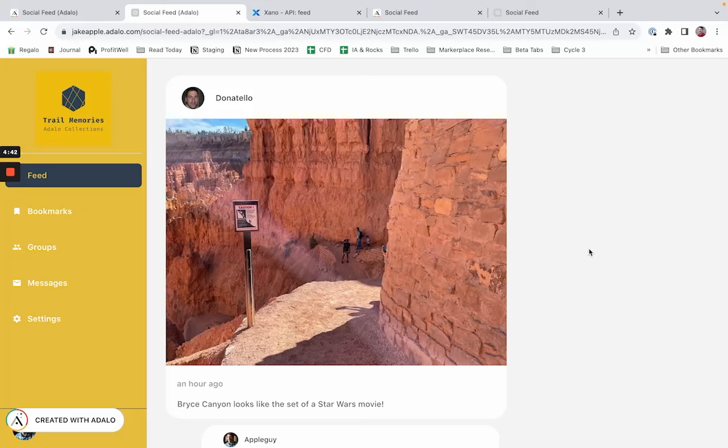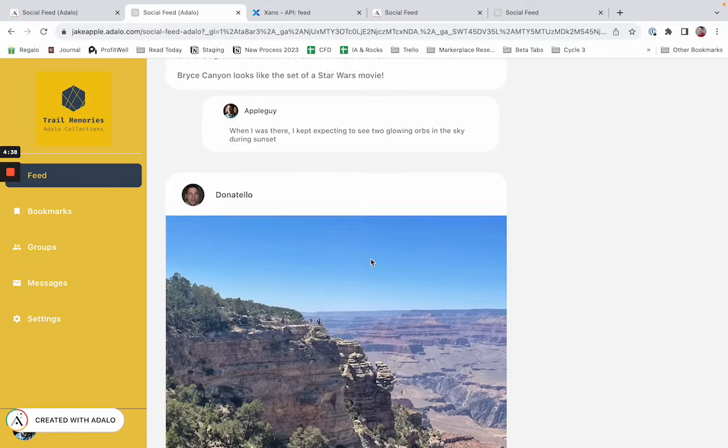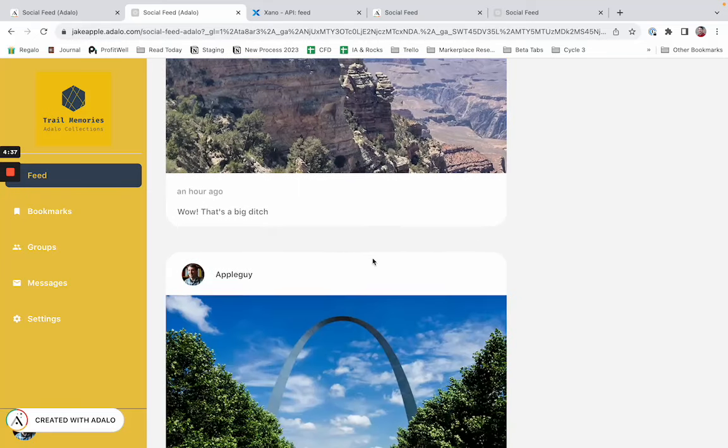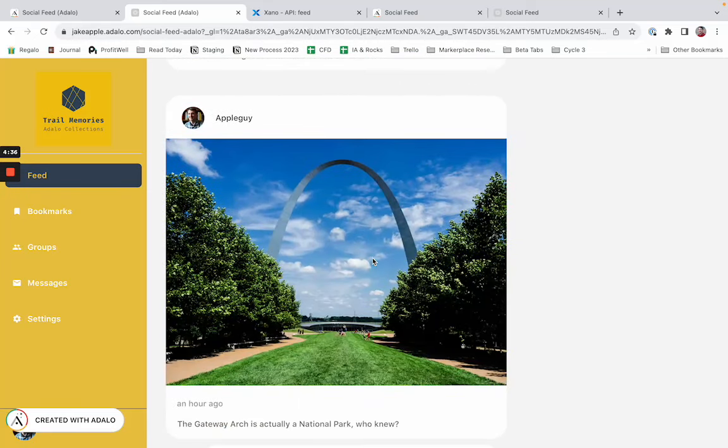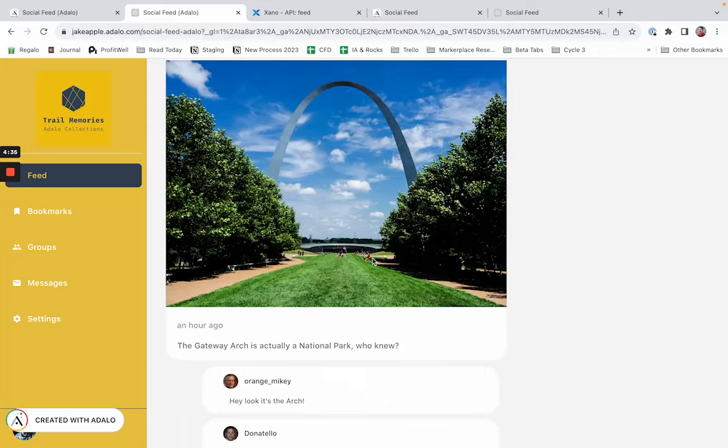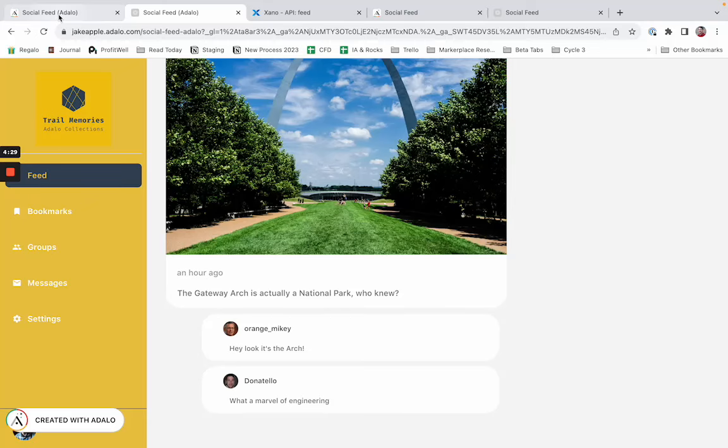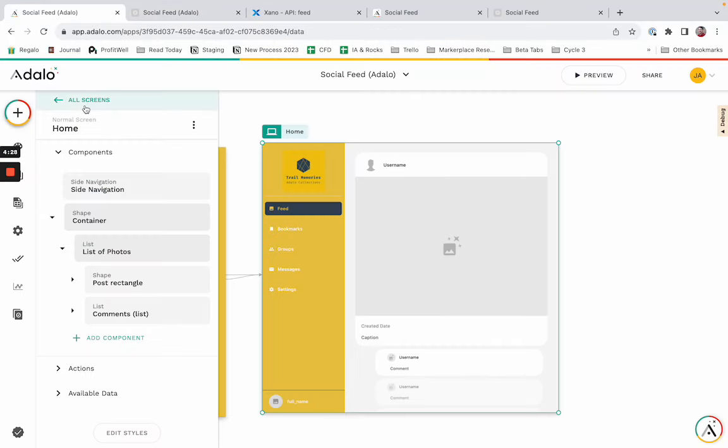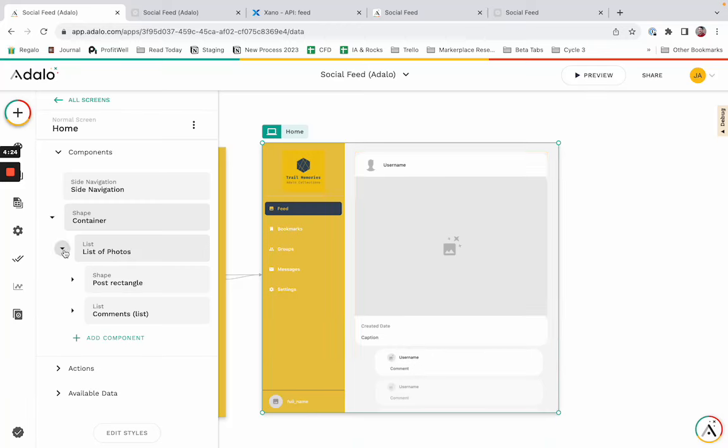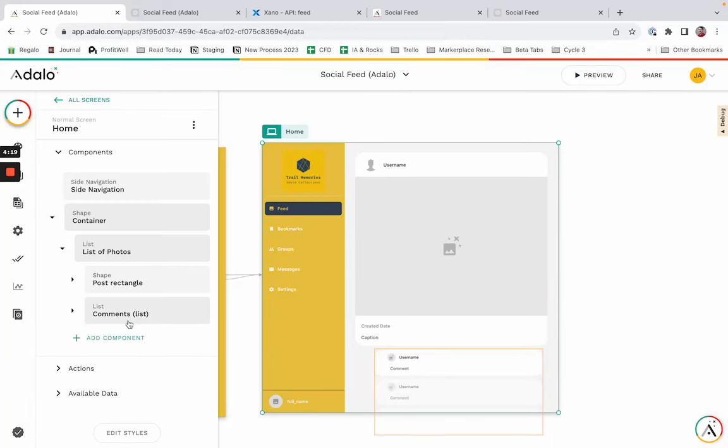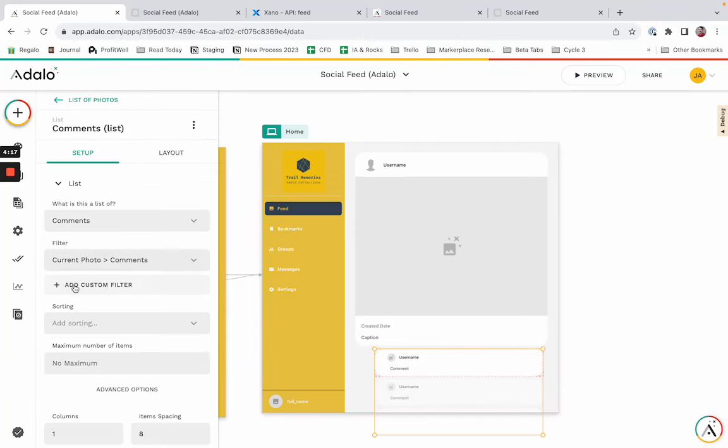I'll do that by way of this example here. I have a list of photos, looks like a photo feed, Instagram perhaps, and then underneath each photo is a list of comments that pertain to each photo. On Adalo, we might refer to this as a nested list or a list within a list. You can see here that the way that this is structured is shown here in this tree interface. And then this list of comments is filtered to the current photo.